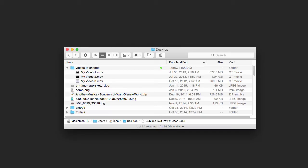In this example, I've got a folder called Videos to Encode with three sample videos in there with different titles. I'm going to open up Handbrake.